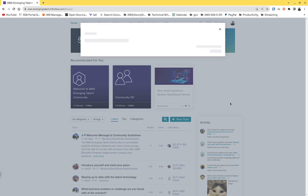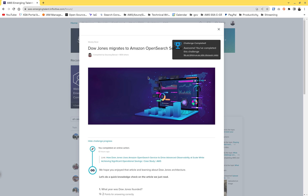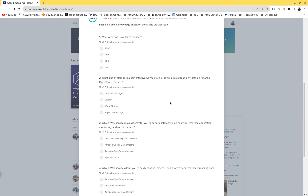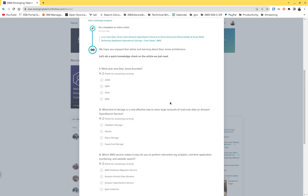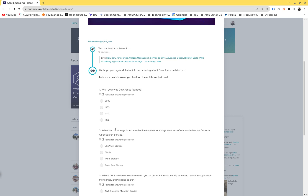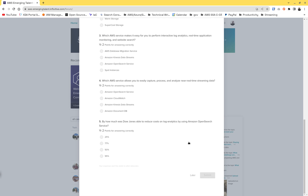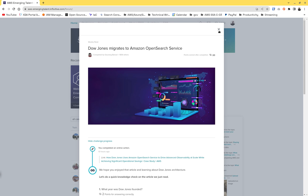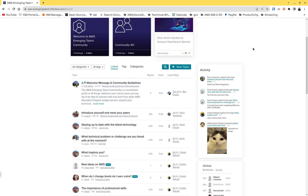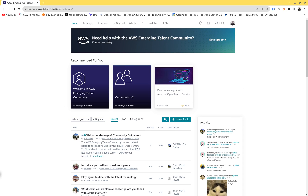Another challenge prompts you to read about how the Dow Jones — one of the US stock market indexes — uses Amazon OpenSearch Service. You go read about it, answer a few questions, submit, and get 20 points. That is how you accumulate points. Right now I'm at 3,843 points total.